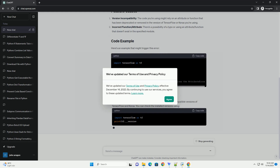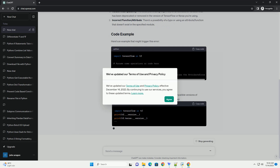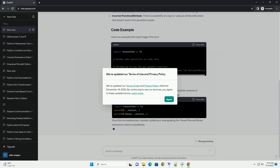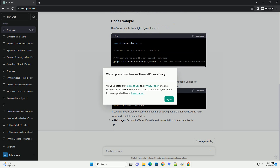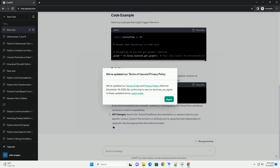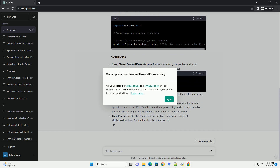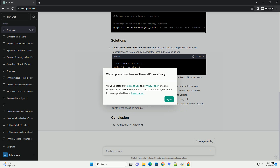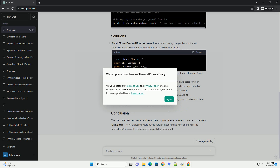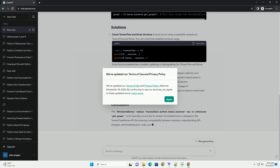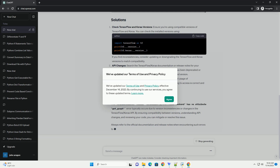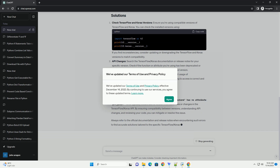The error message — AttributeError: module tensorflow.python.keras.backend has no attribute get_graph — typically arises when an older or newer version of TensorFlow and Keras is used. It's crucial to note that TensorFlow and Keras APIs might change between versions, resulting in certain attributes or functions being deprecated or renamed.